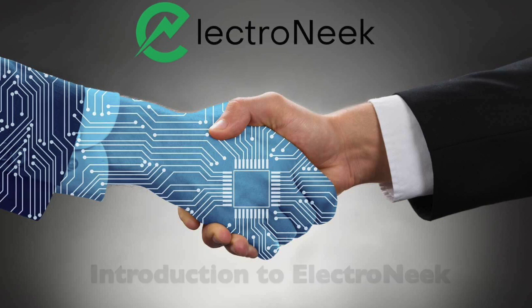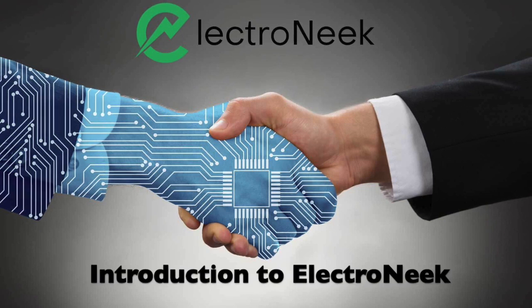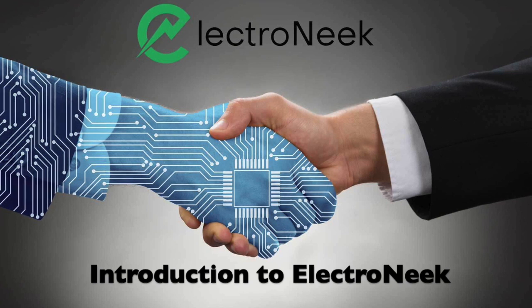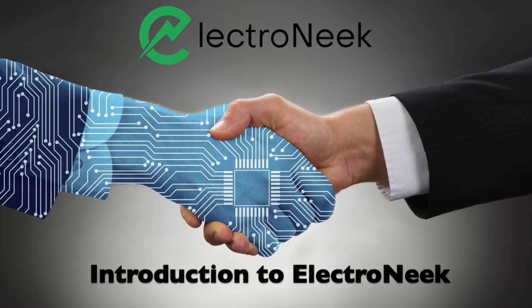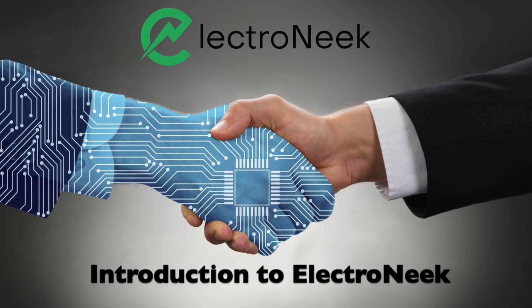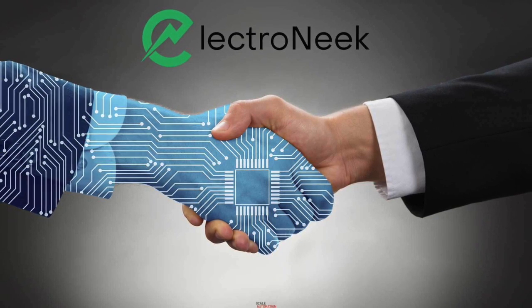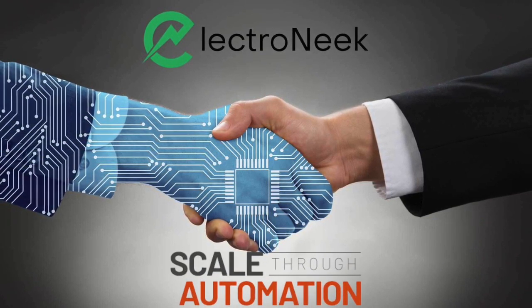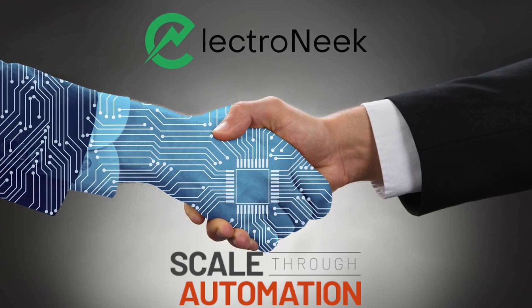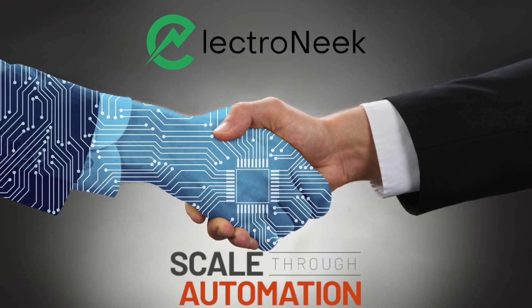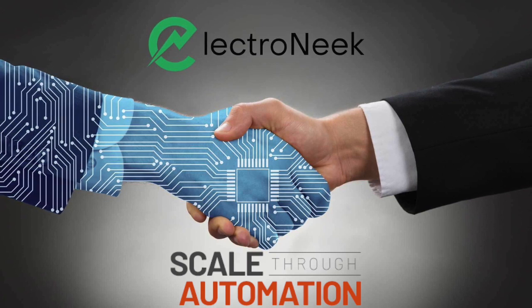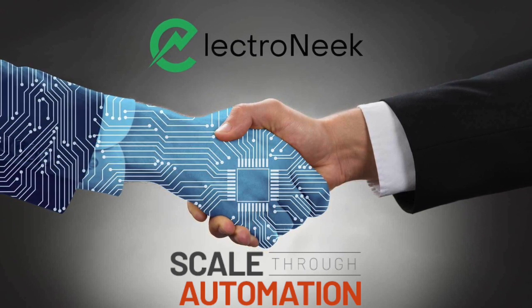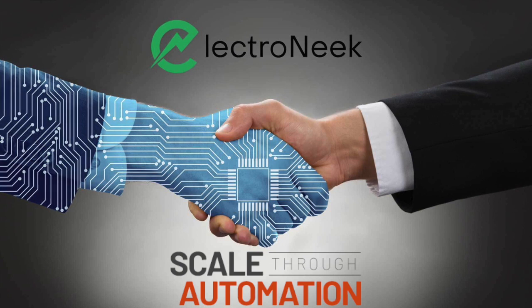Welcome to ElectroNeek Technical Tutorials. ElectroNeek is the fastest growing RPA company today and it gives unlimited attended and unattended bots at a ridiculous price. STA Group has developed a partnership with ElectroNeek and is providing end-to-end RPA solutions for our clients. In this video tutorial we are expecting to share our knowledge among the community and grow it as well.